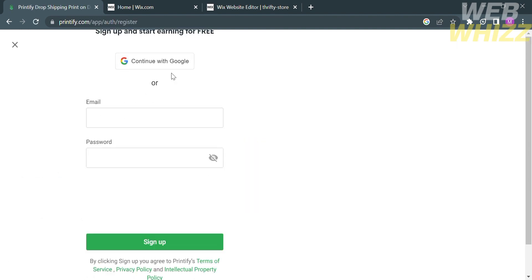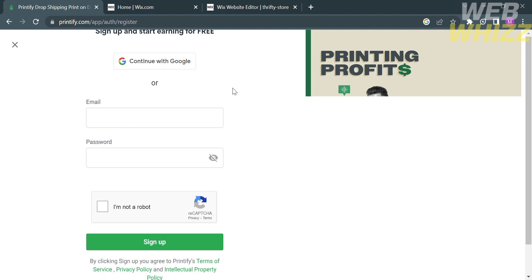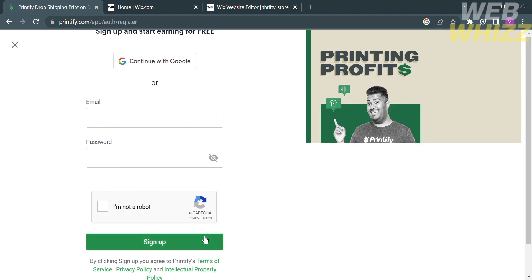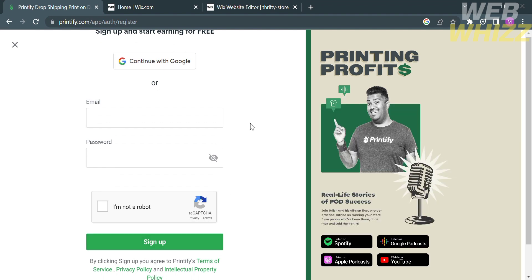From here, all you need to do is to sign up using your email address and enter your password. Alternatively, you can choose to continue using your Google account. To do that, just click this button that says continue with Google.